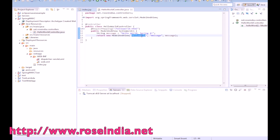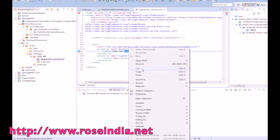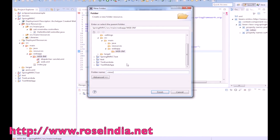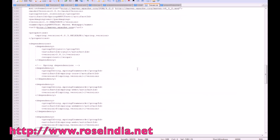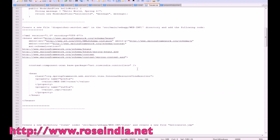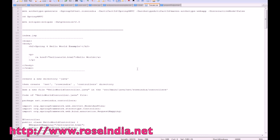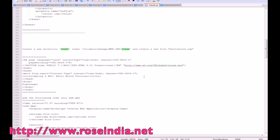The dispatcher will route to helloworld.jsp. The view resolver is configured to look in WEB-INF/views, so we will create a views folder under WEB-INF and then create the helloworld.jsp file inside it.